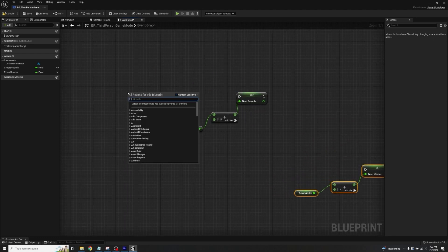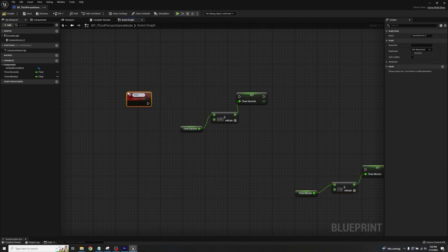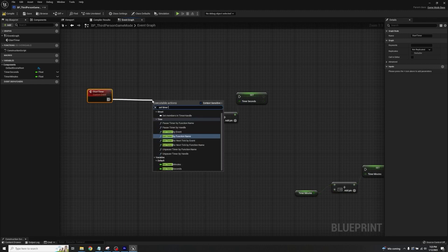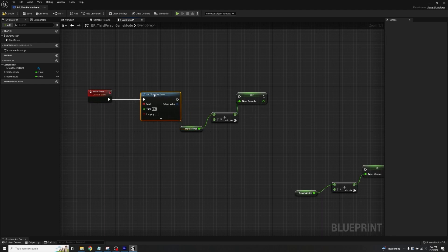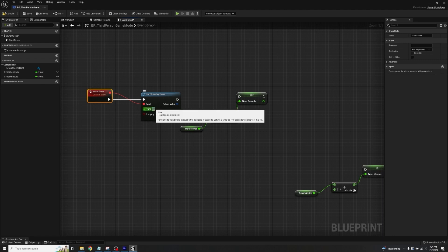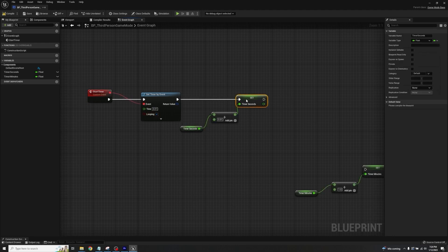Right-click and add a Custom Event, call it 'start_timer'. Drag off from it and get a Set Timer by Event node — this is essentially a controllable Event Tick function. Set the time to 0.01 — clear the existing value — and make sure Looping is checked as well. Take the execution pin and plug it into the setter for timer_seconds.